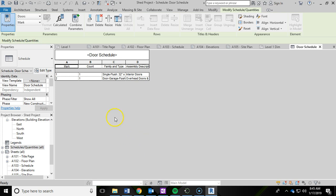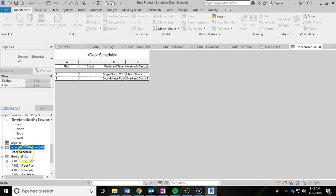You'll notice right away it brings you into that door schedule you just made. You can click the plus sign over here in the project browser and we're currently working in this door schedule now.